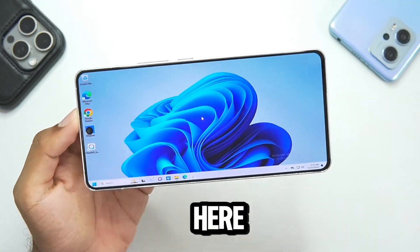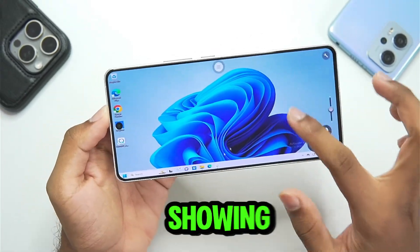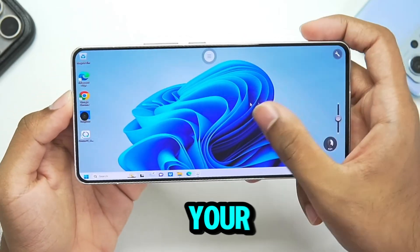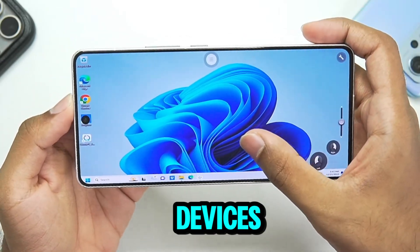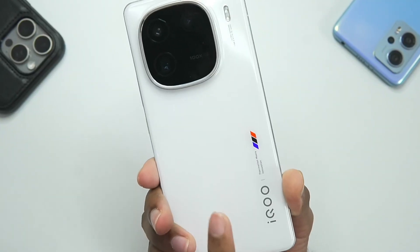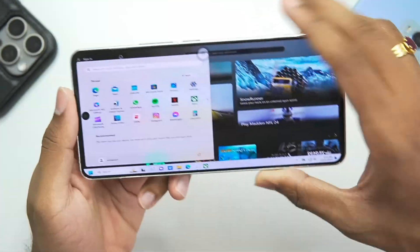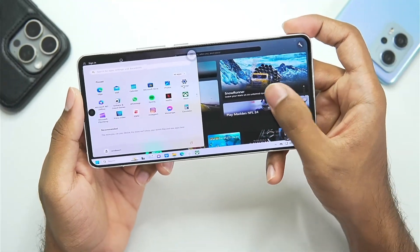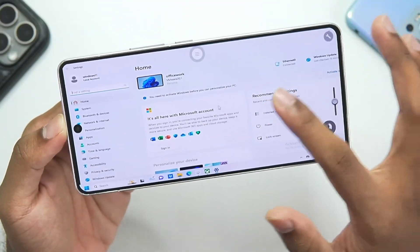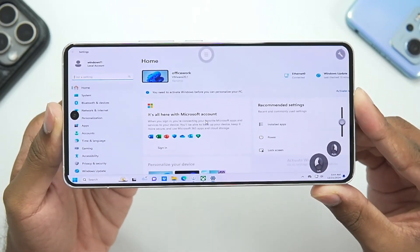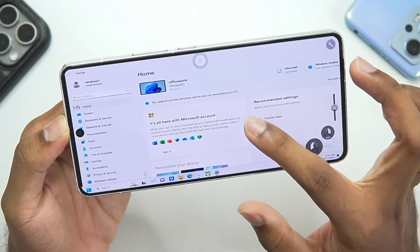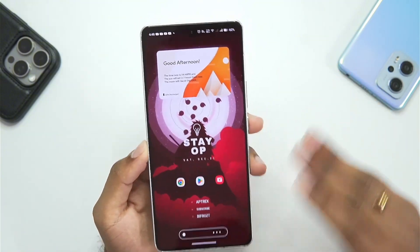What's up guys, it's Aptrix here. In this video I'll be showing you guys how to run the original Windows 11 on your Android devices in 2025 with full setup. You can see this is my Android device and I'm running the original Windows 11 with a brand new method. We won't be using any sort of Wine-based Windows emulators for Android — this is going to be something different.